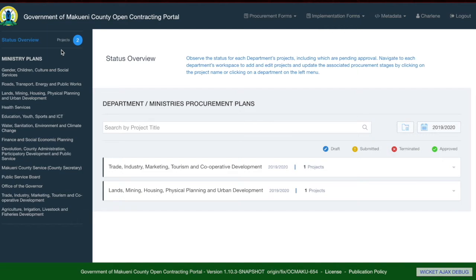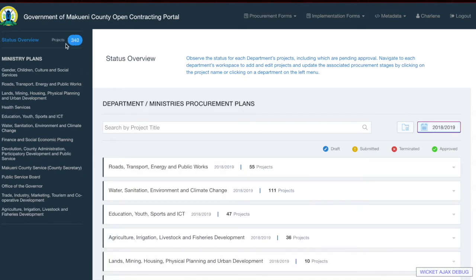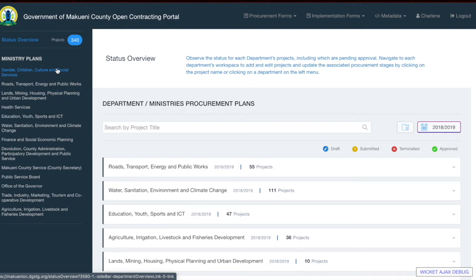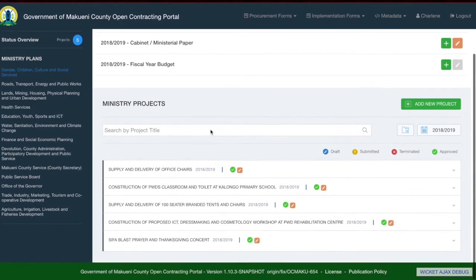If you would like to see a different financial year, go to the main section of the page, click the calendar, and choose, for example, 2018-2019. You can see it changes the projects shown — for the financial year 2018-2019, we have 340 projects. Below the status overview section, we have the ministry or department plans, which are quick shortcuts that allow you to go to each department page. For example, clicking on Gender, Children, Culture and Social Services will show you all the projects for that department.